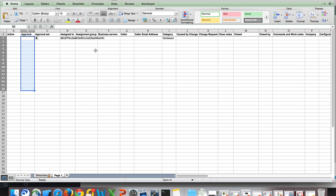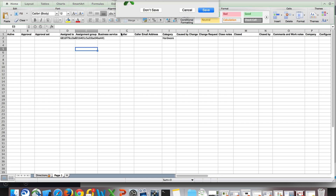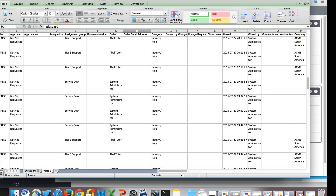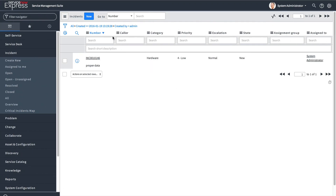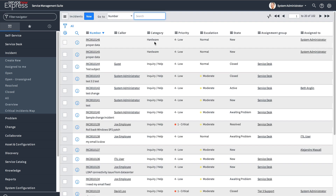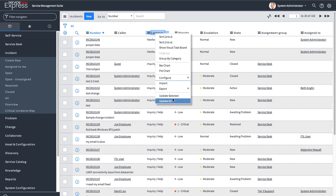One other note on the update functionality: not only can you update by importing an update XLS sheet, you can also update right from the data in your window. For example, maybe you want to do a mass rewrite — say you made a new choice field and instead of 'Hardware' you're now calling it 'Physical' for company reasons. Instead of manually editing or doing an Excel export and import to change all those reference values, you can simply right-click and do 'Update All' or 'Update Selected.'